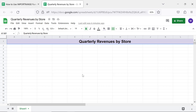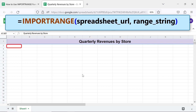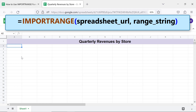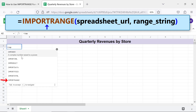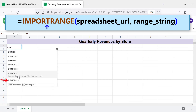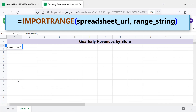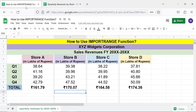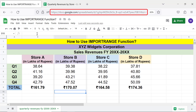We are all set to type the IMPORTRANGE function formula. First, type the equal-to symbol, type "IMP", and select IMPORTRANGE. Then switch to the source spreadsheet, right-click the address box, and select Copy to copy the URL.